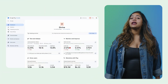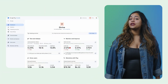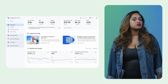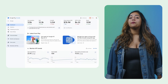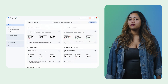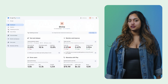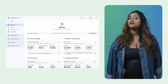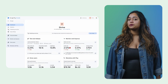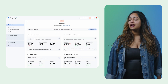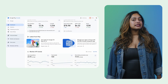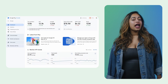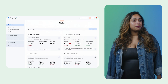The Google Play Console has a redesigned app dashboard that centralizes quality-focused metrics, helping you improve app performance and user experience. The dashboard groups metrics into four core developer objectives: test and release, monitor and improve, grow users, and monetize with Play.